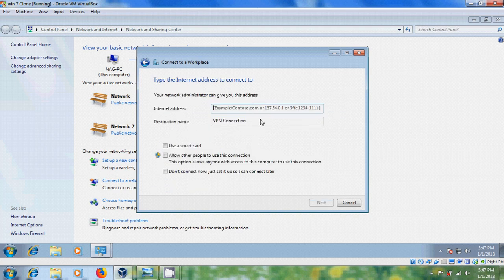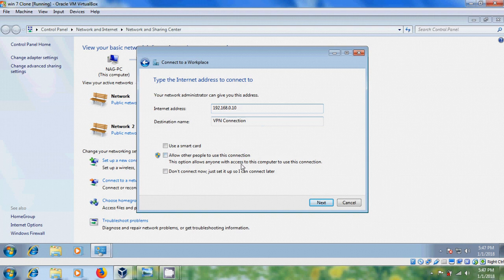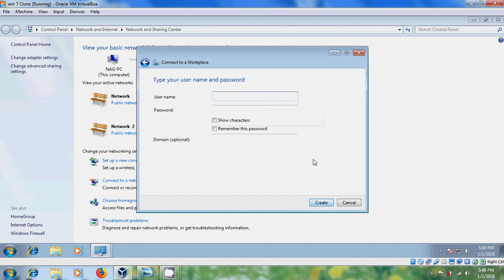Here, enter the IP address of your server. Please select Don't Connect Now, just set it up so I can connect later. Next, and type Username.